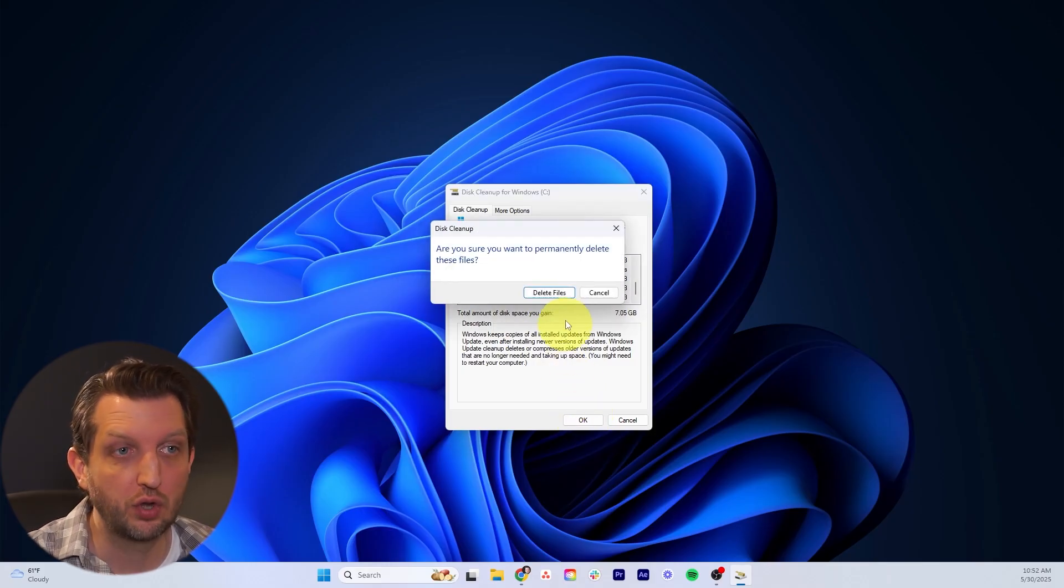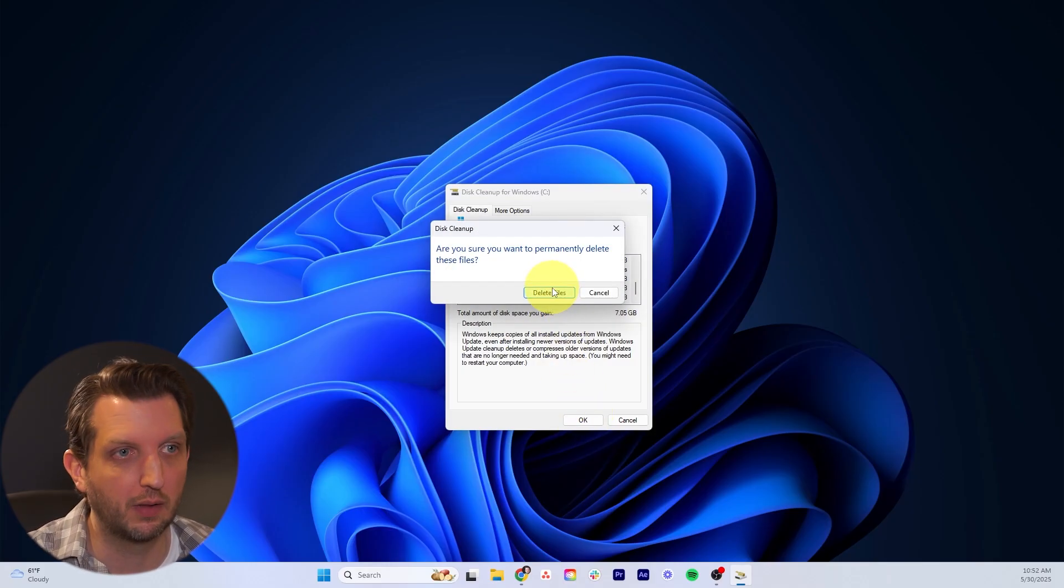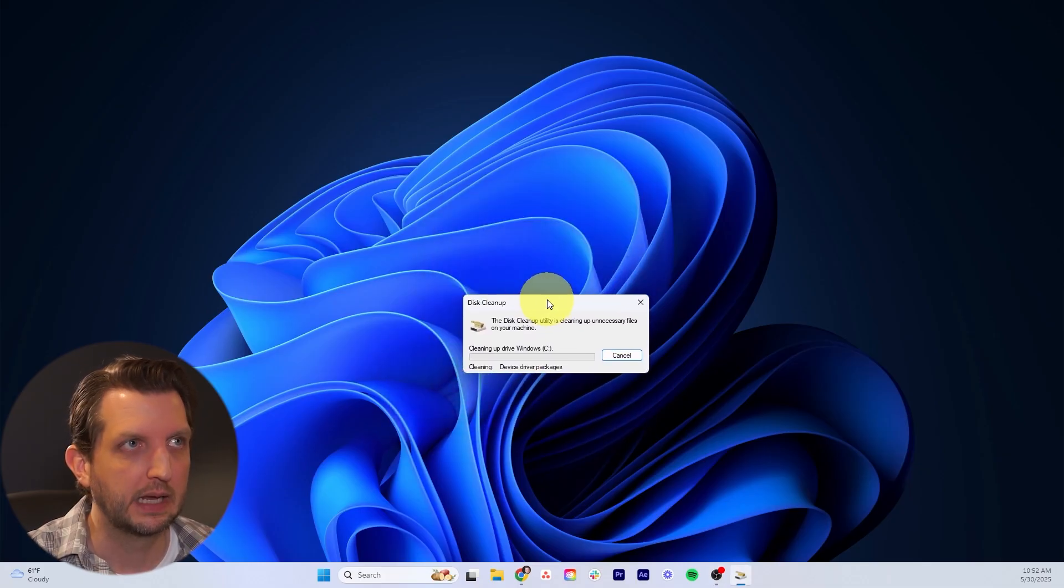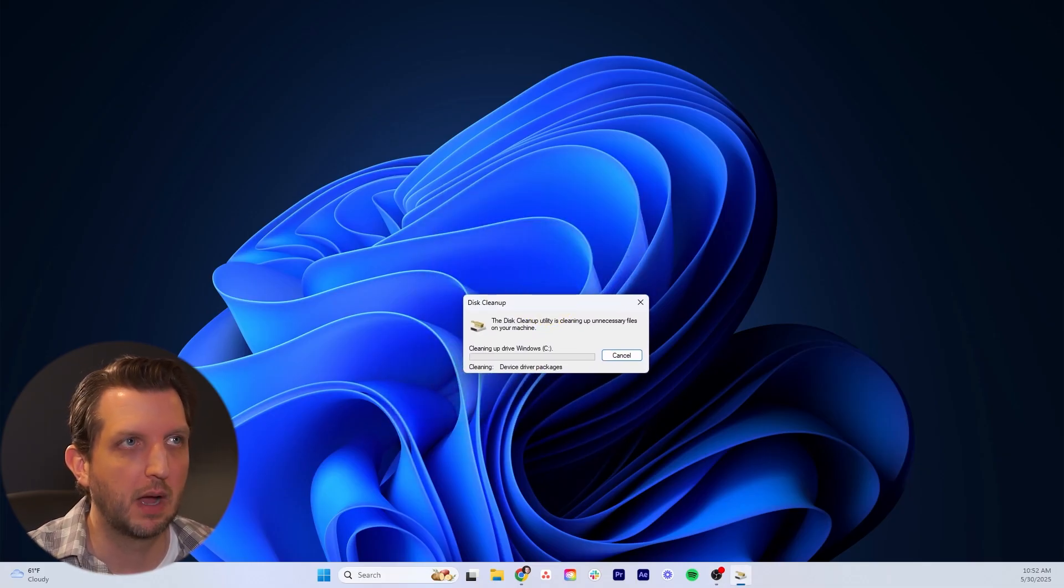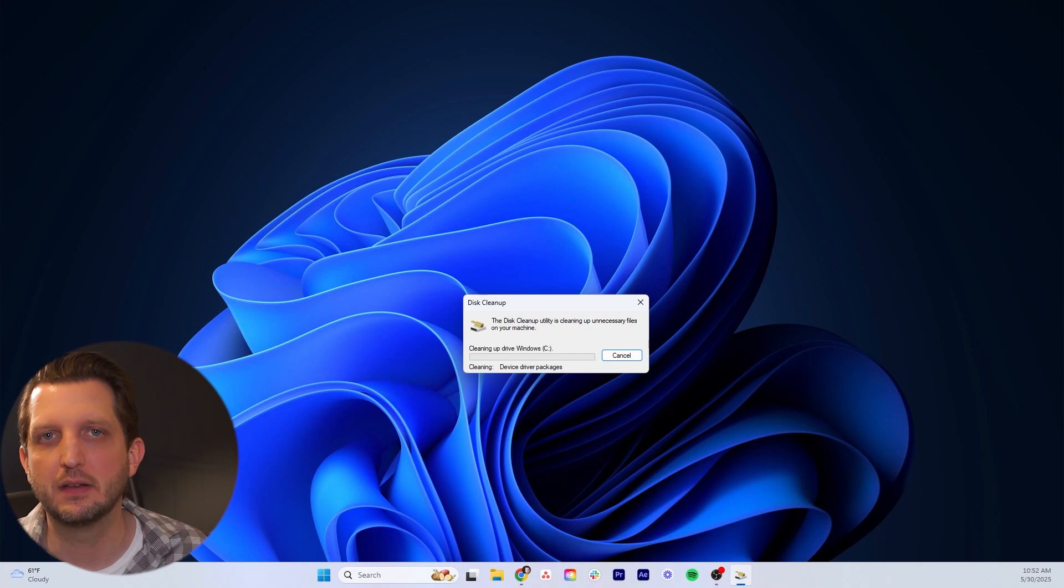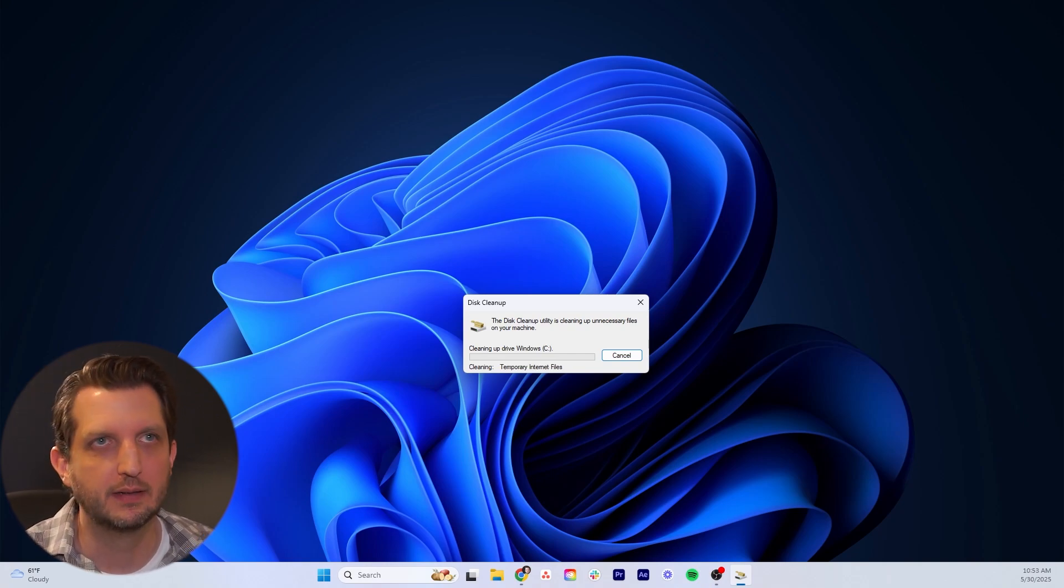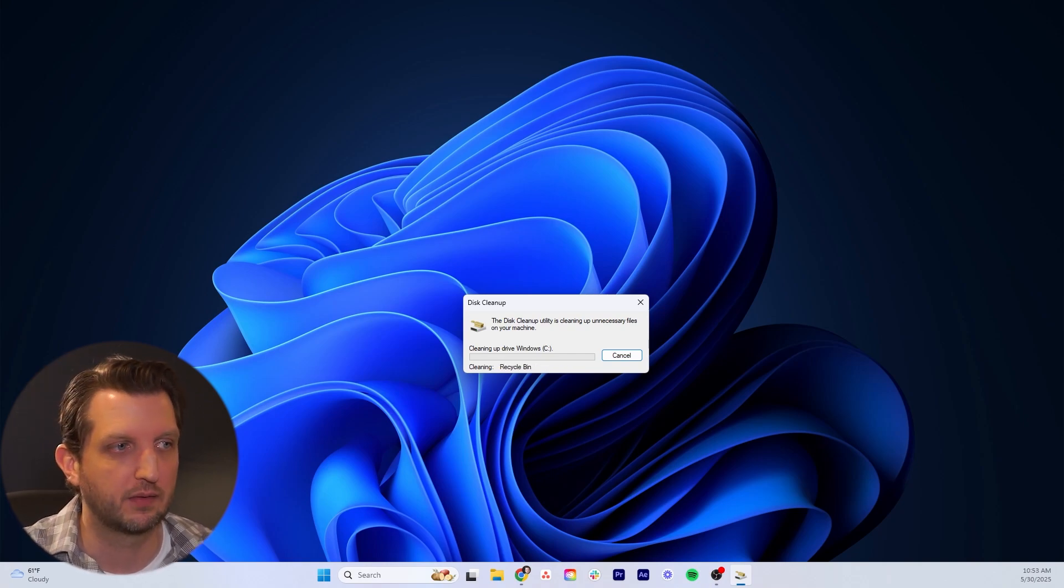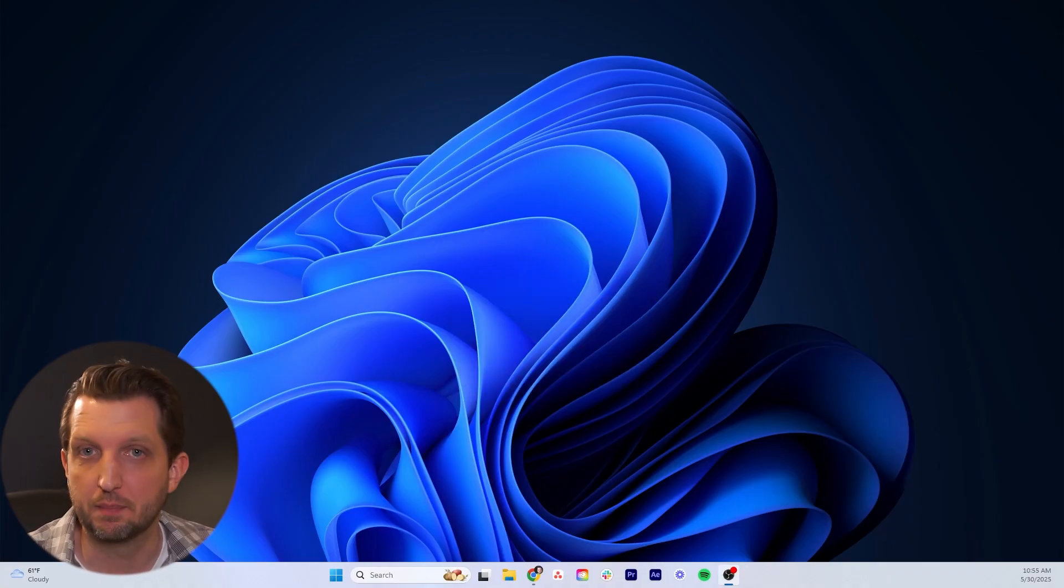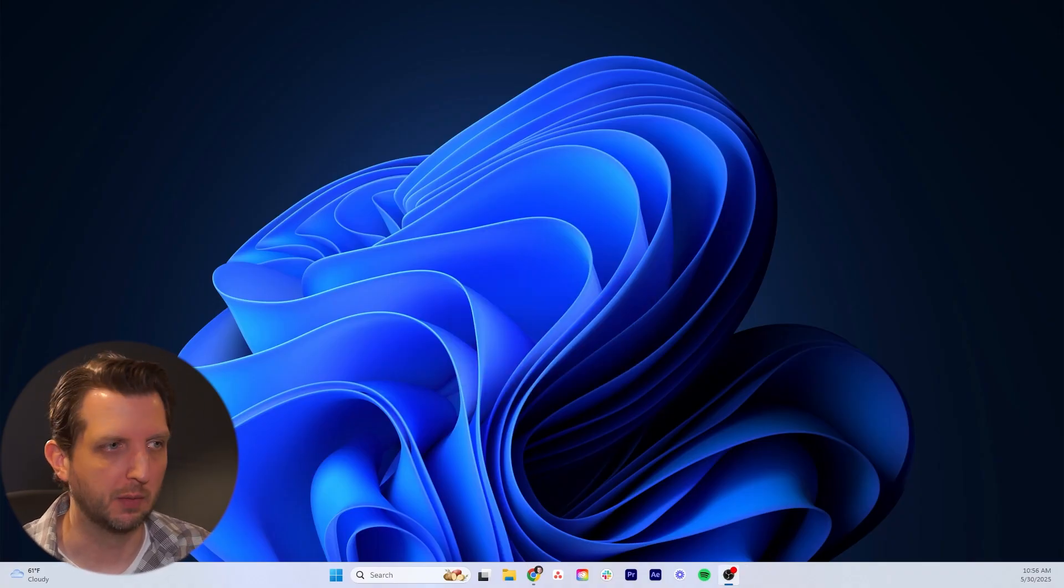It's going to warn you that this will permanently delete all of these files. We want to do that. You'll have a little progress bar that's going to come up. Depending on the size and amount of files you're cleaning up, this could take different amounts of time. Once that's done, that box will disappear and you've got all your junk files removed.